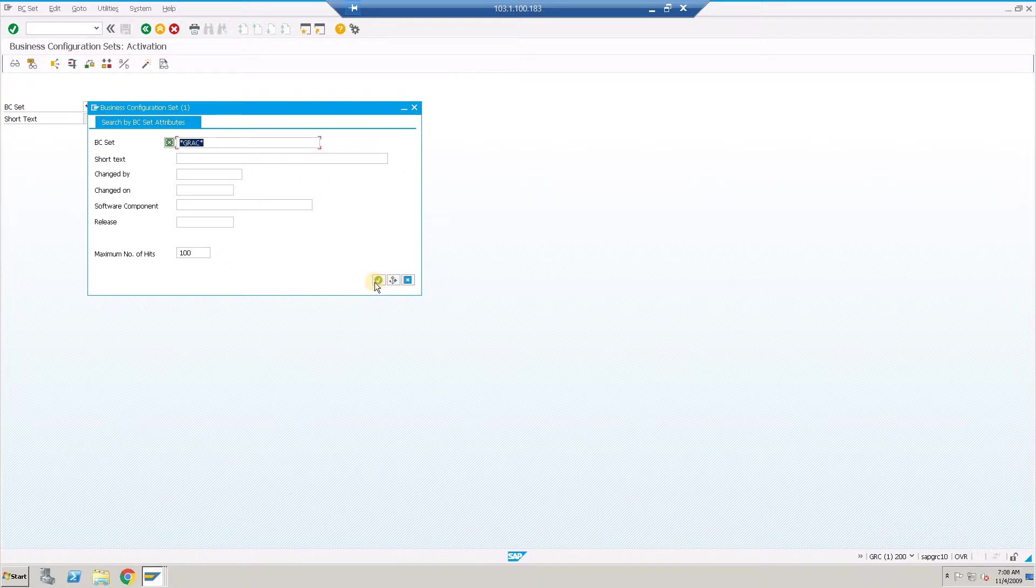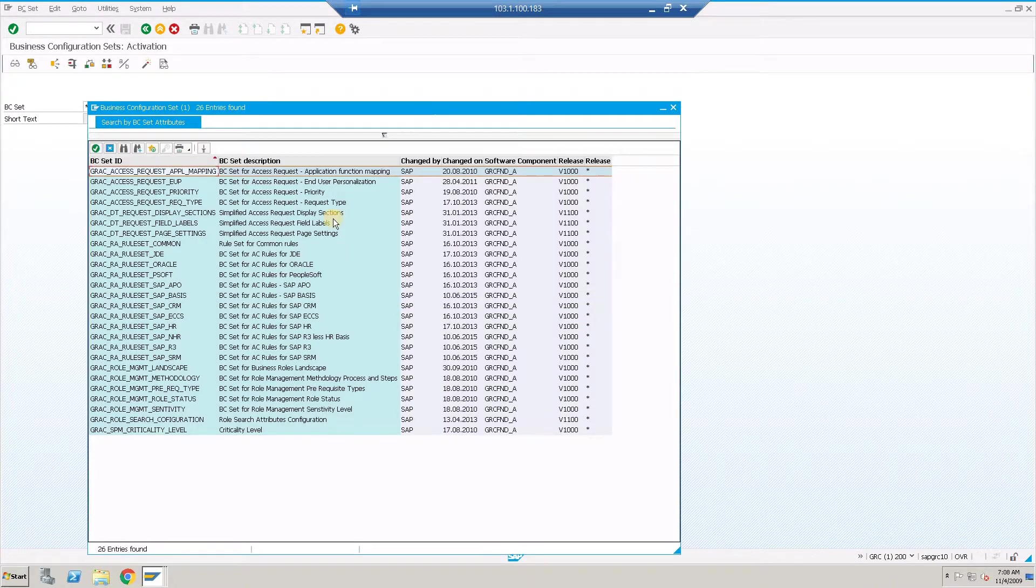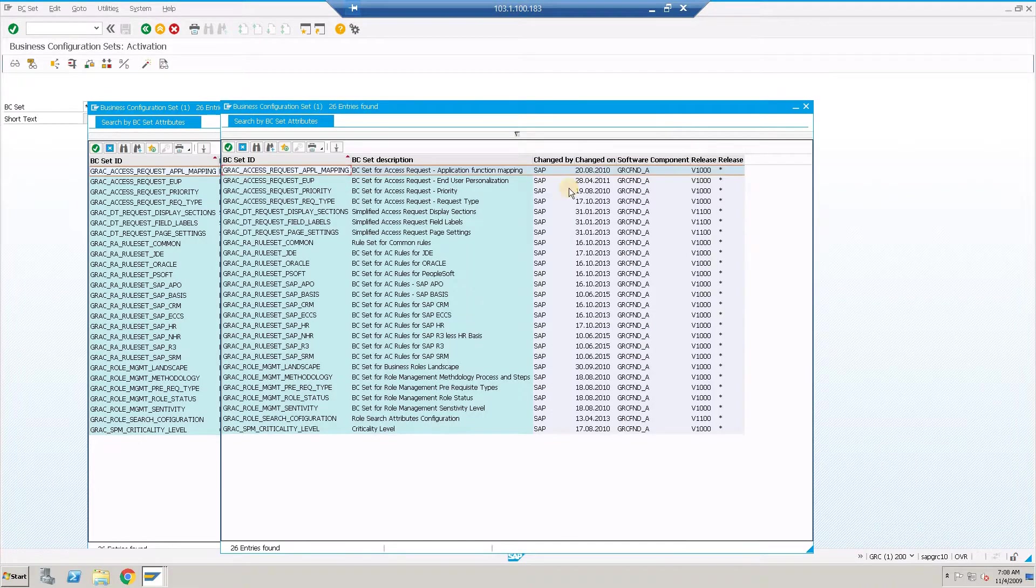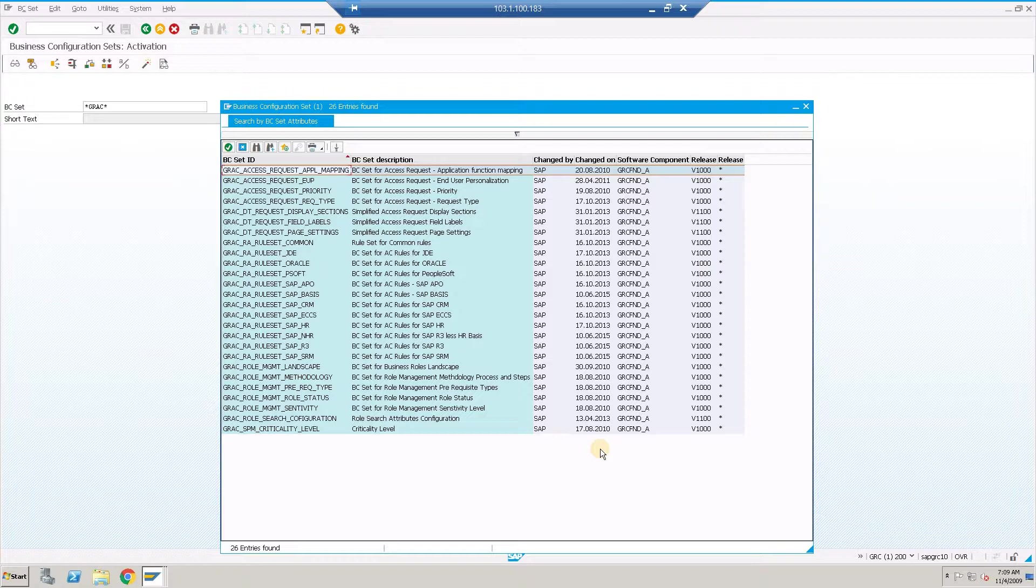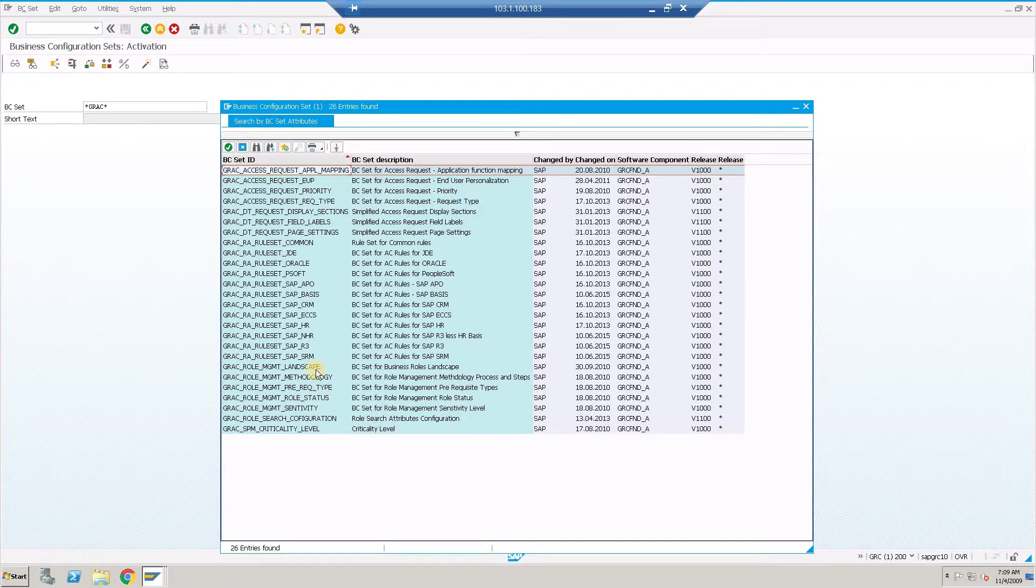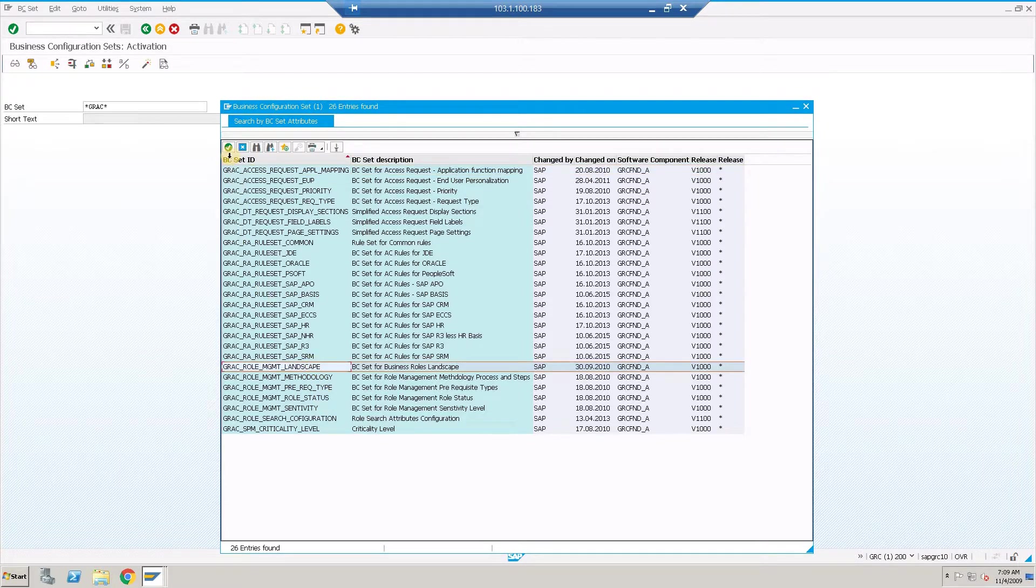There are a few BC sets which I have already activated. We'll be activating the rest. In order to check if a particular BC set is activated or not, you need to click into the BC set, choose copy, and check for the activation logs.